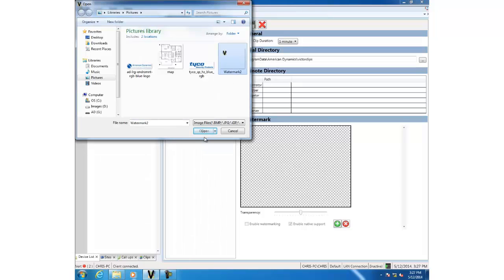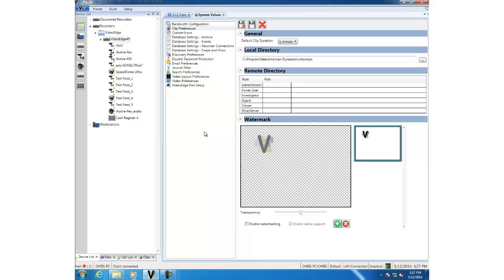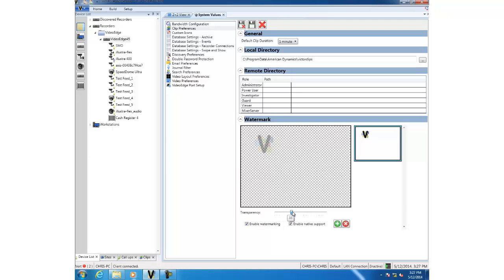Of course, it is important to remember that your image must have a transparent background. If we select open, you see that our image has now been imported into Vector. Go ahead and check the enable watermarking box, and you'll see that we can also select the transparency of the image by using the slider.